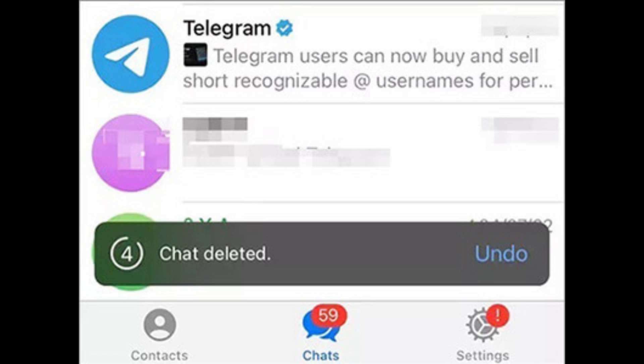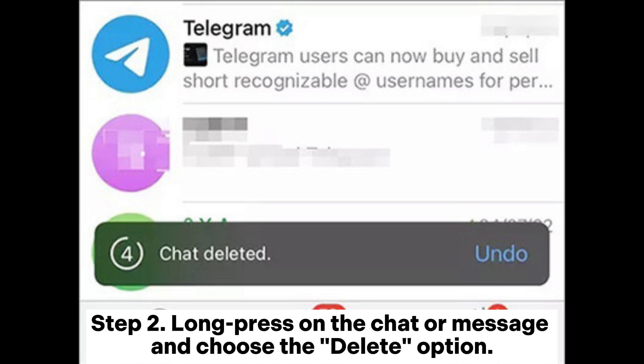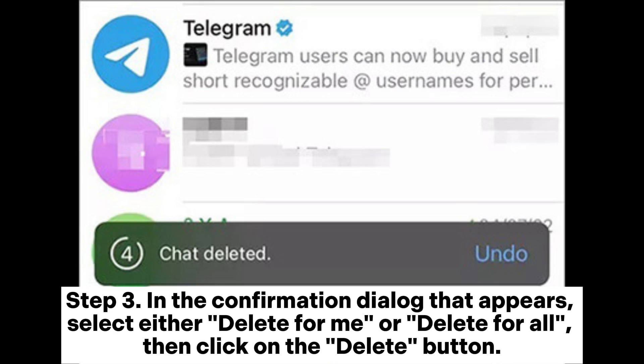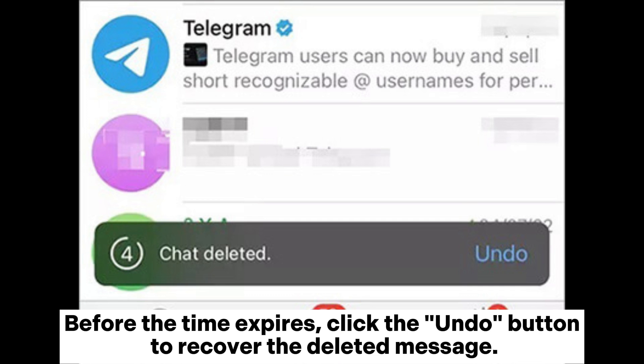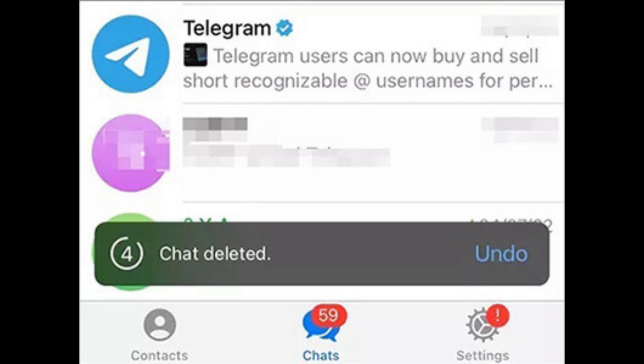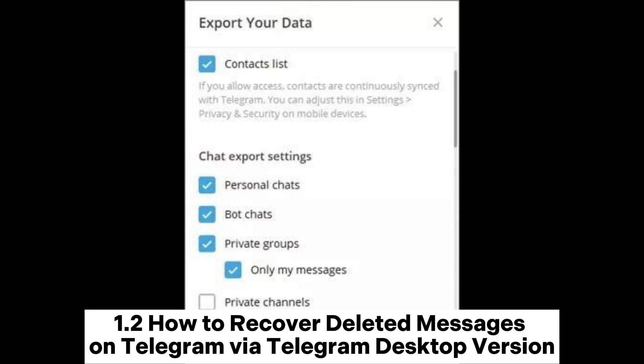Step 1: Open the Telegram app and locate the chat or message you want to delete. Step 2: Long press on the chat or message and choose the delete option. Step 3: In the confirmation dialog that appears, select either 'Delete for me' or 'Delete for all,' then click the Delete button. Step 4: At the bottom of the screen, you will see a prompt indicating the remaining time to undo the deletion. Before the time expires, click the Undo button to recover the deleted message.